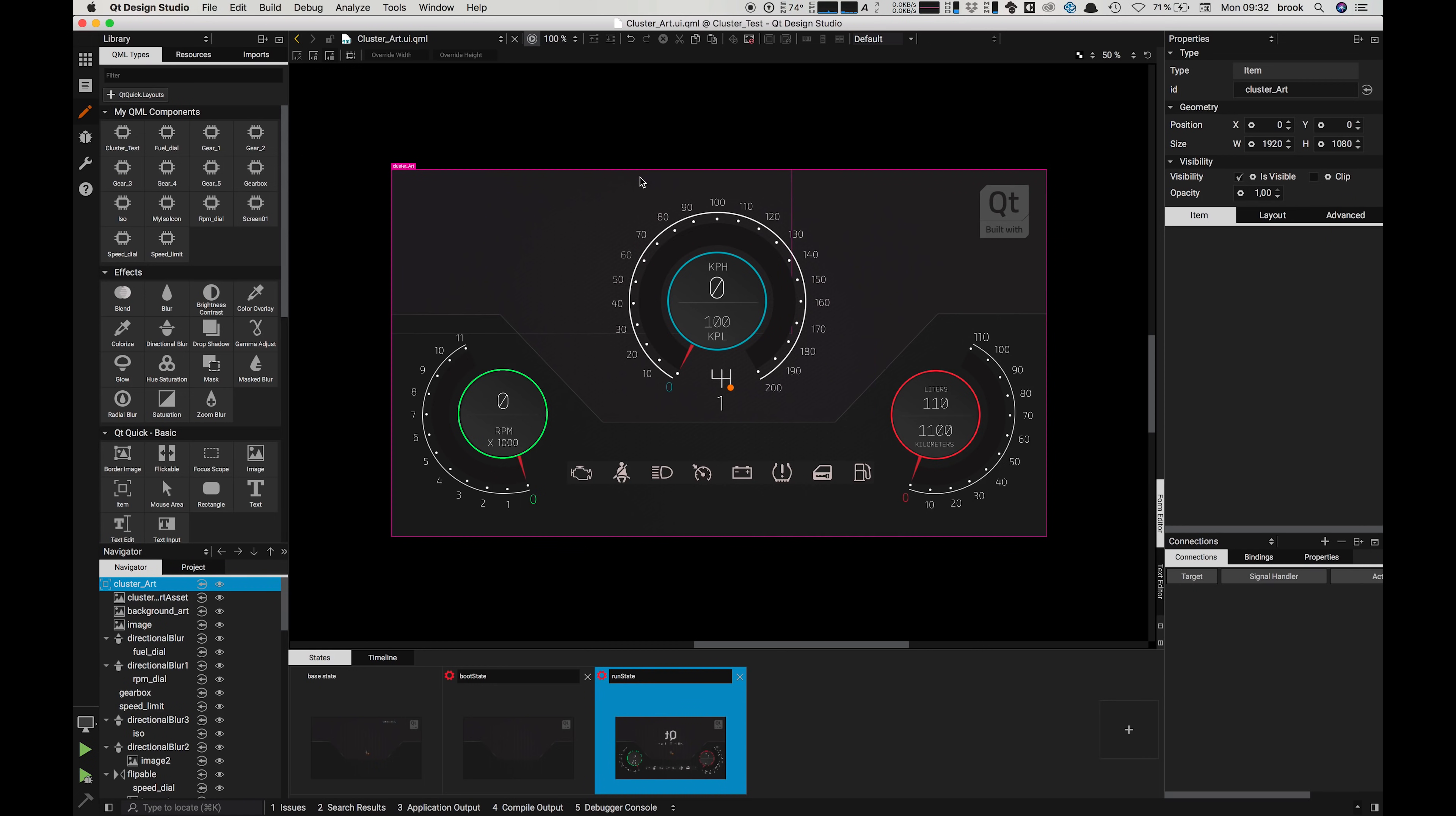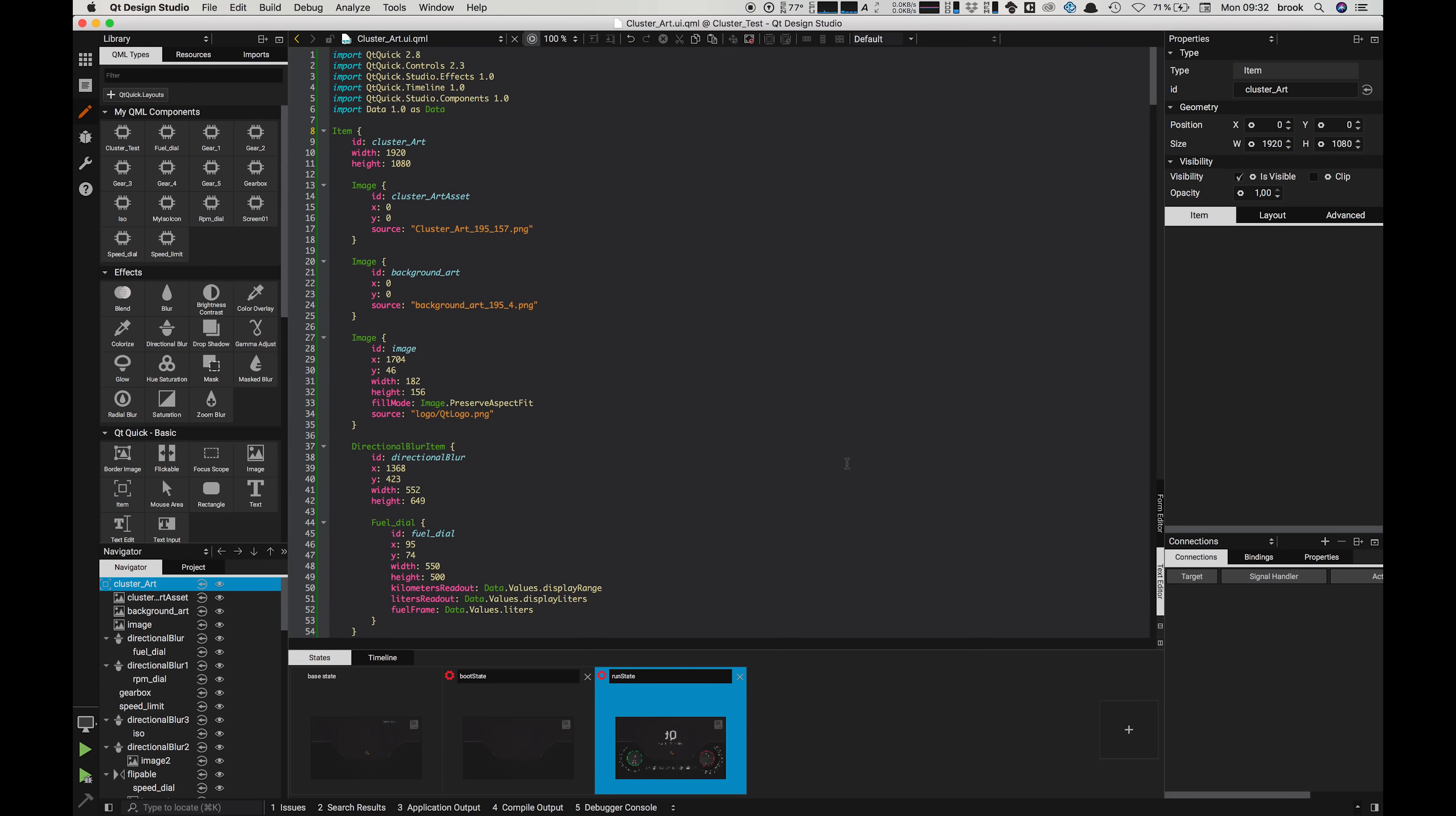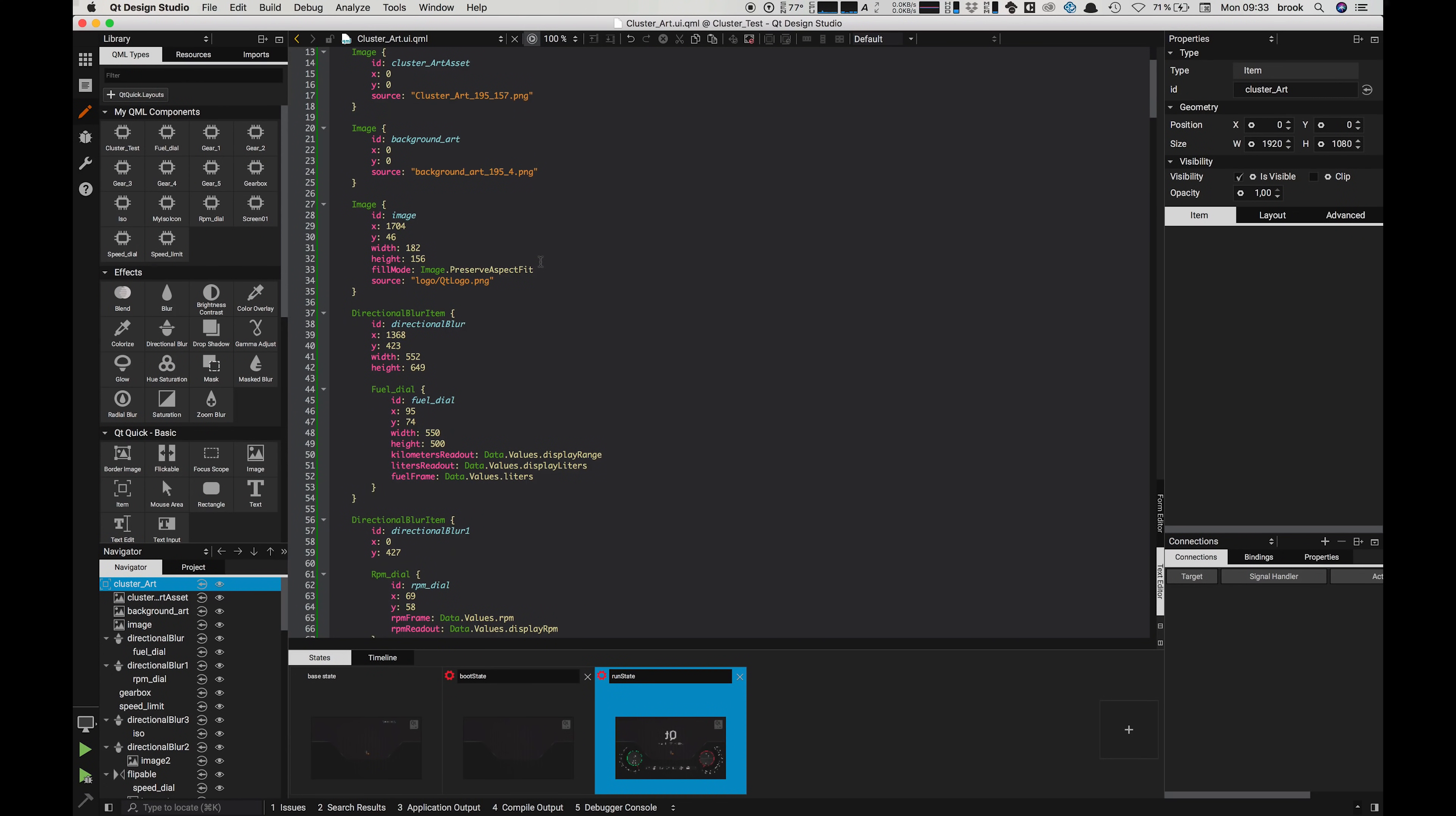In the middle of our screen we have our main view which consists of the form editor, a visual what-you-see-is-what-you-get representation of our UI, and the text editor where we can edit the code. In this case we're seeing QML generated automatically based on our work in the Design Studio.